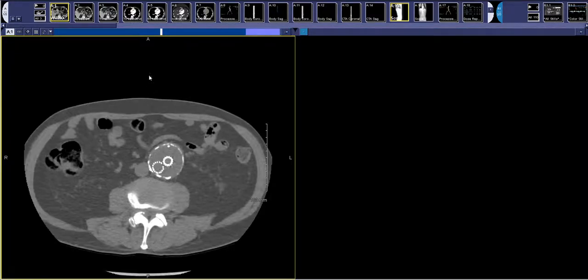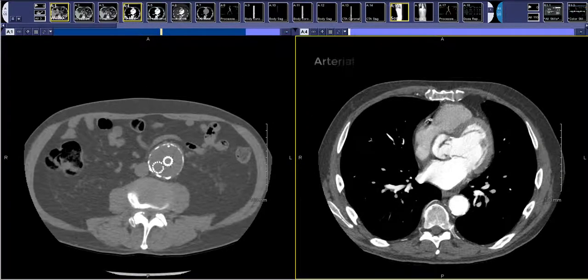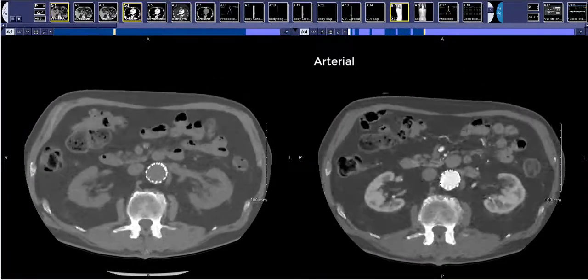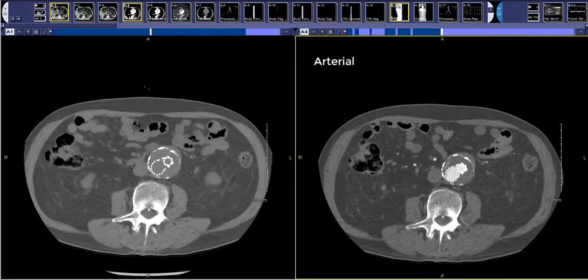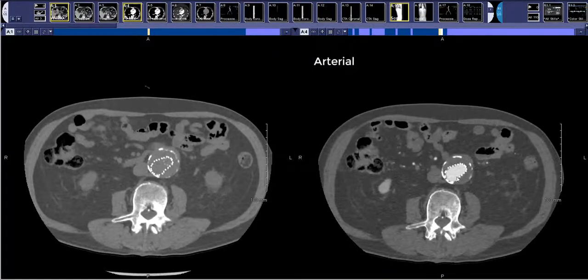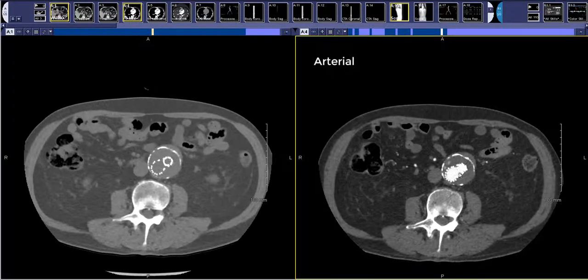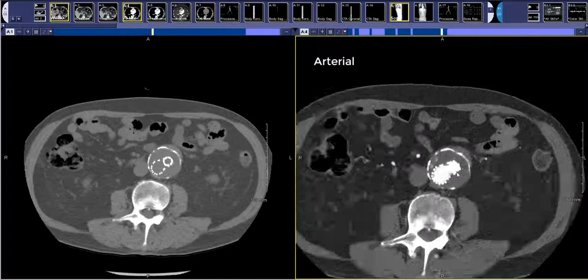The next sequence obtained is an arterial phase study. That's important to look through because it gives you an idea of where contrast is going. The purpose of an endograft is to cause all the blood to go through the endograft outside of the aneurysm sac and allow the aneurysm sac to be depressurized. You can see here that there is unfortunately a blush of high attenuation contrast within the excluded part of the aneurysm.